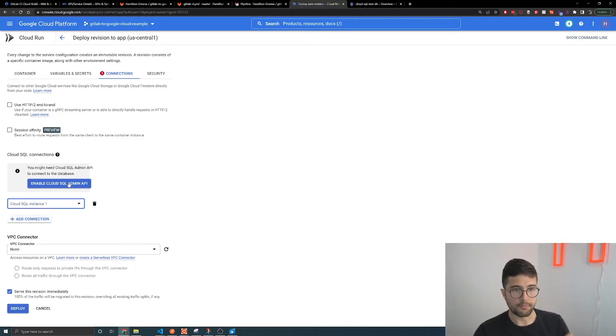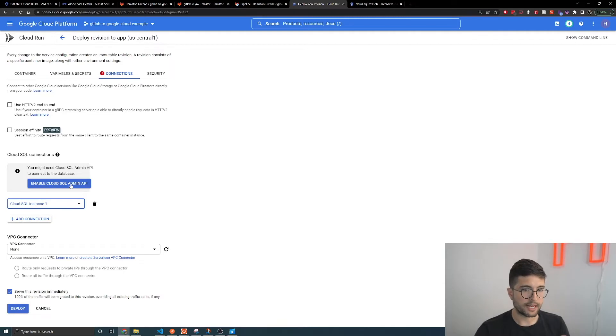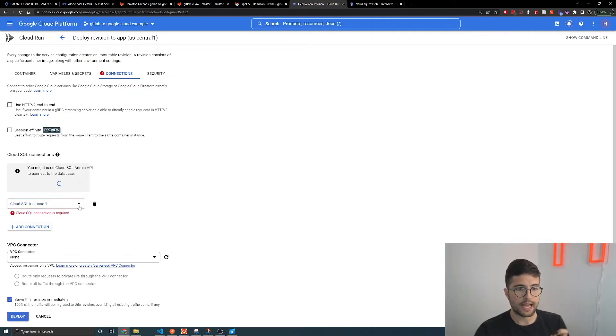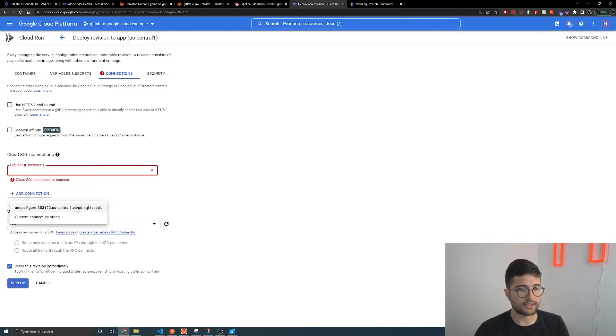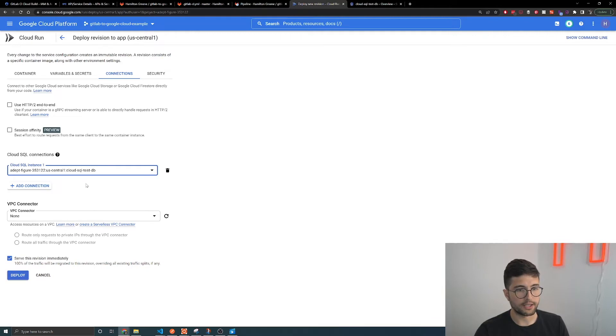It might ask you if you want to enable the Cloud SQL Admin API — go ahead and do that. Then click the dropdown and select the instance you want to connect to. This is the Cloud SQL instance I just showed you. Then hit Deploy. Once this new revision is out, it should be able to connect to the Cloud SQL instance.